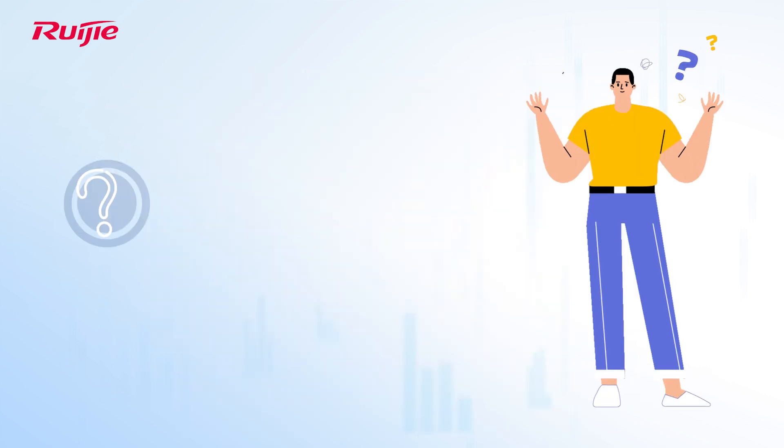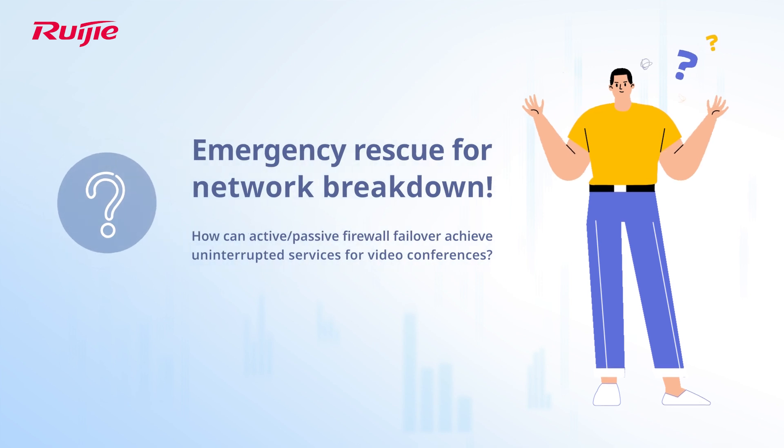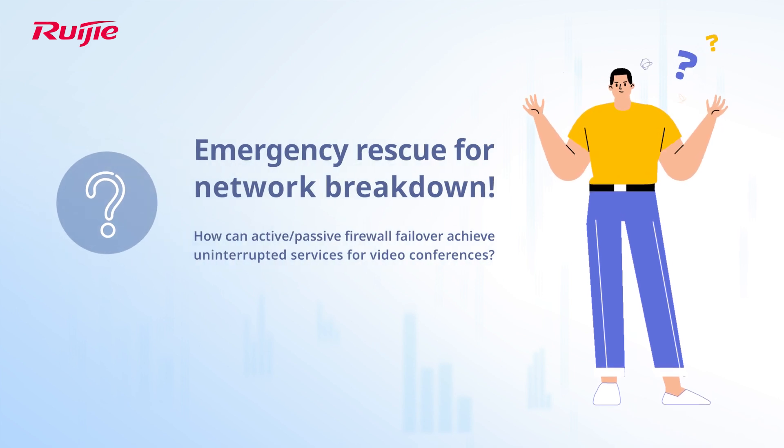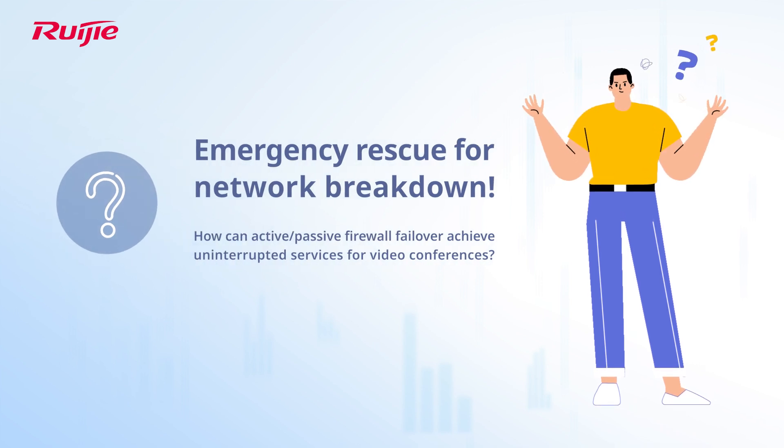How can active-passive firewall failover achieve uninterrupted services for video conferences?